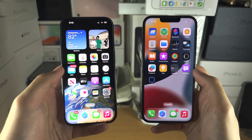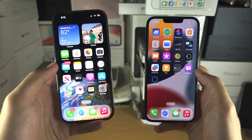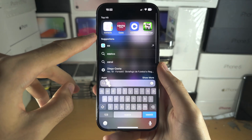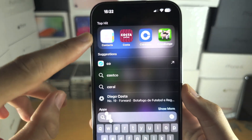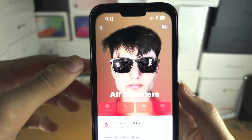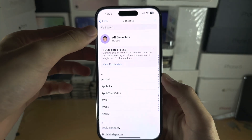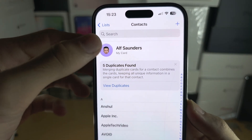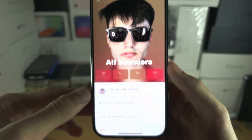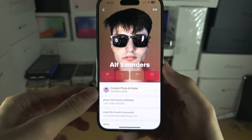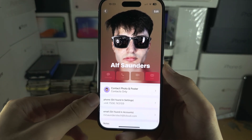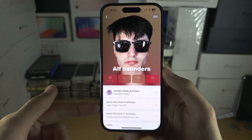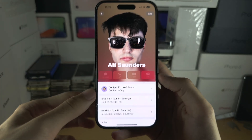Welcome everyone to Share Contact in iOS 17. Let's start by opening up the Contacts app. At the top you should see My Card — just make sure that you have added your phone number and email to your contact.